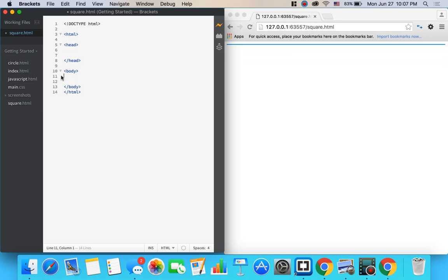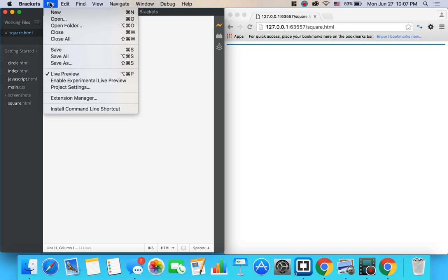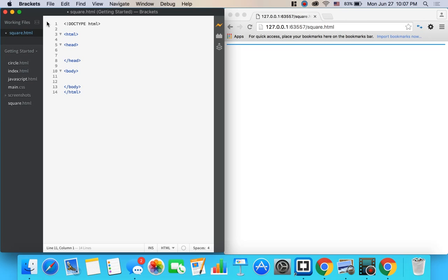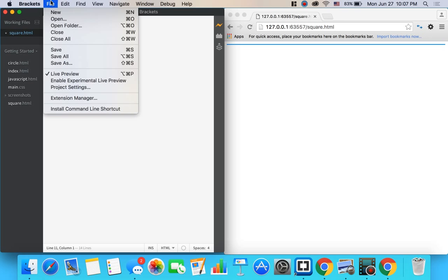So the second thing we're going to do is make a CSS document because we're going to make the square. We'll make a div in HTML and then we're going to style it and shape it like a square and give it some color in CSS.